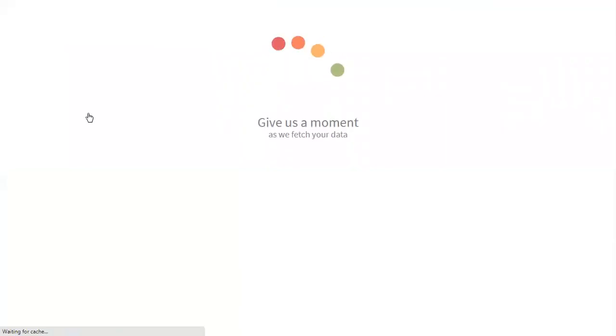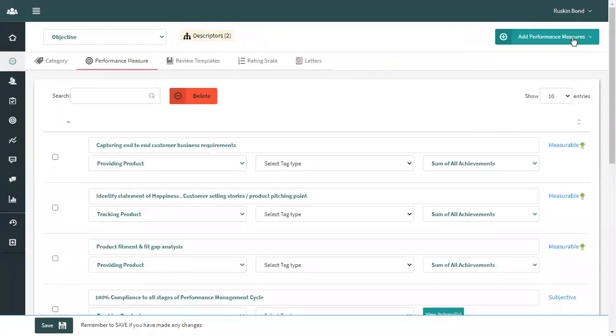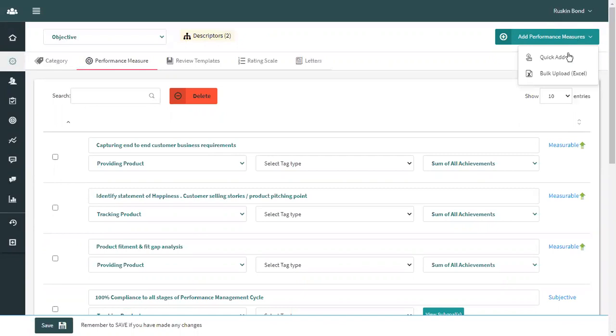Grosome allows you to create goals in two ways. Once you click on add performance measures, you can create goals either by a quick add or through bulk upload. Let's see how we can do quick add.